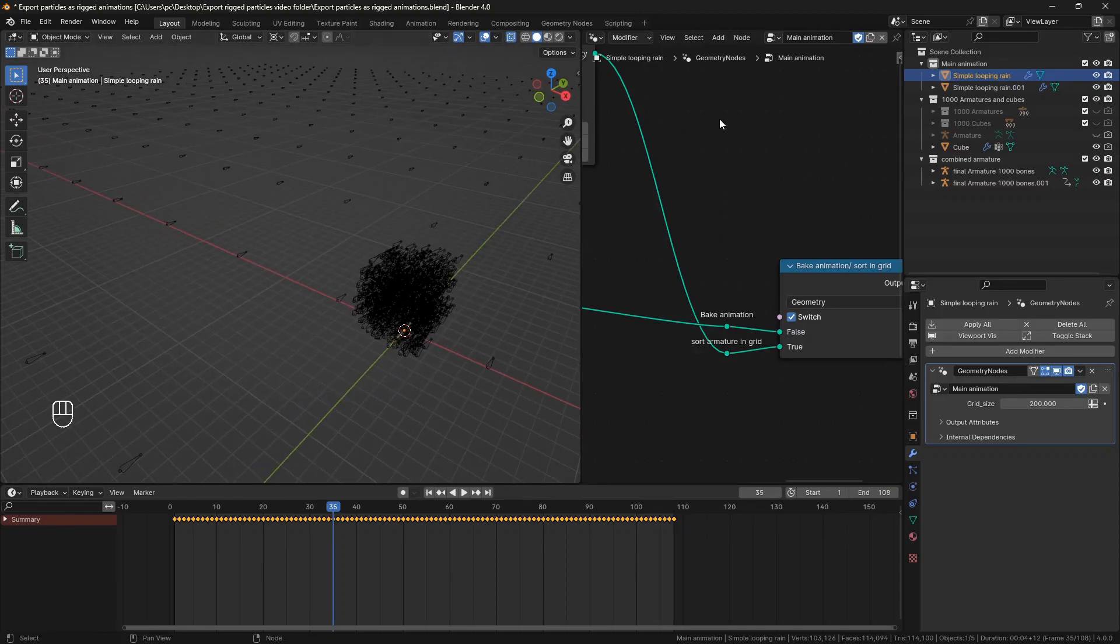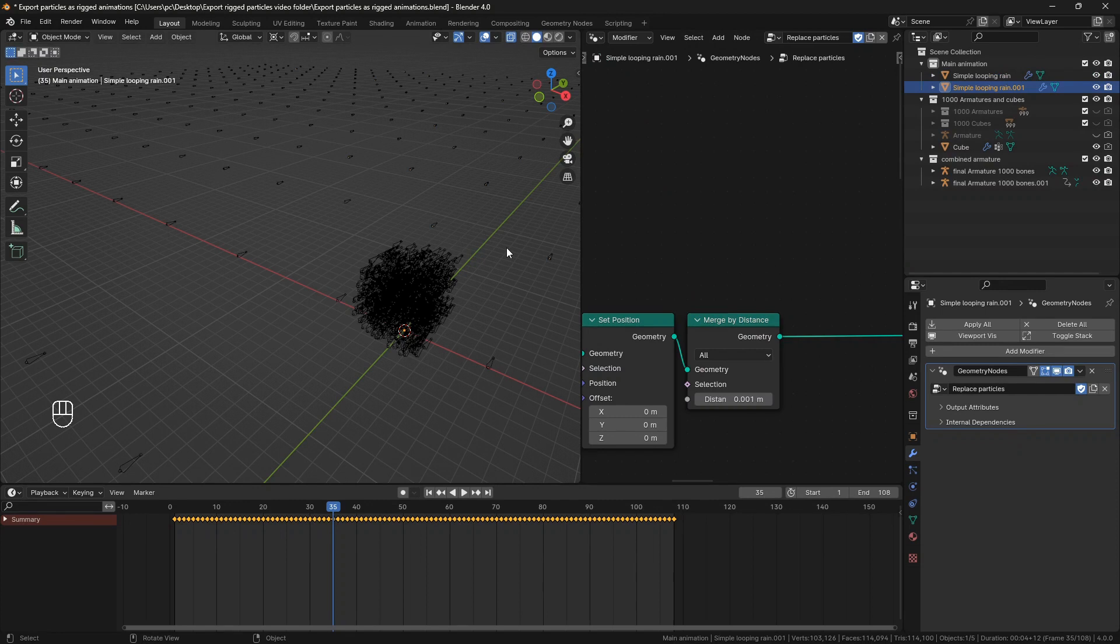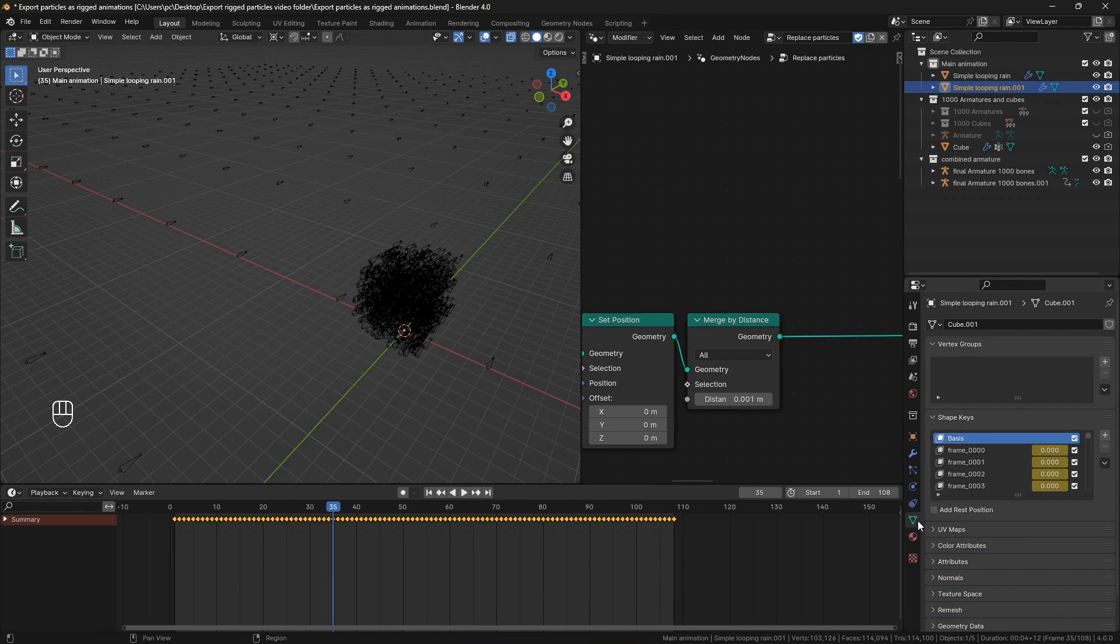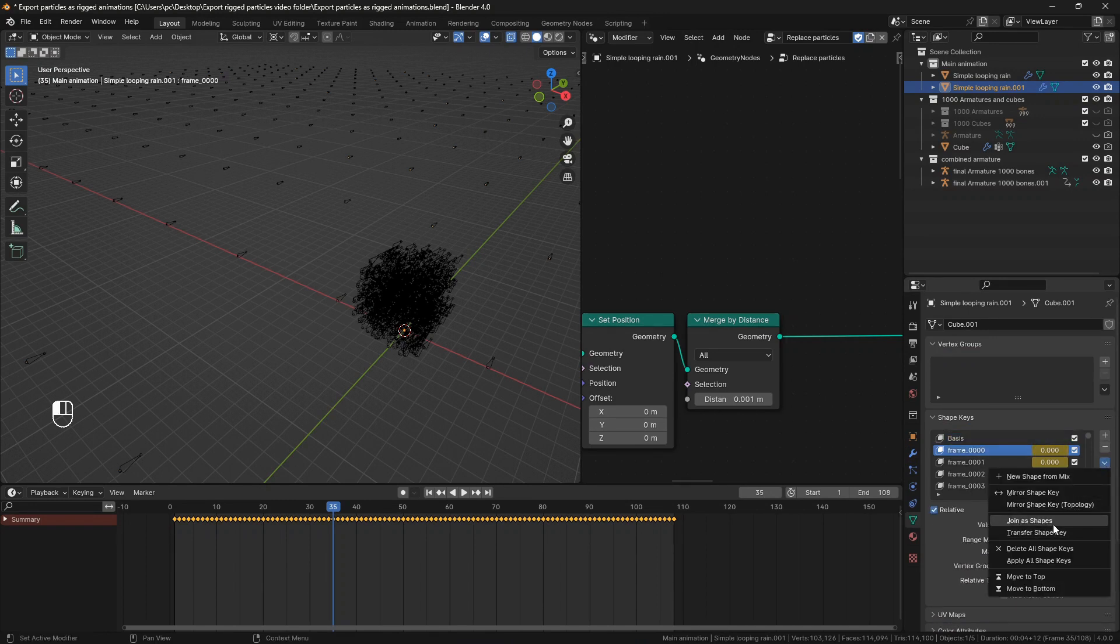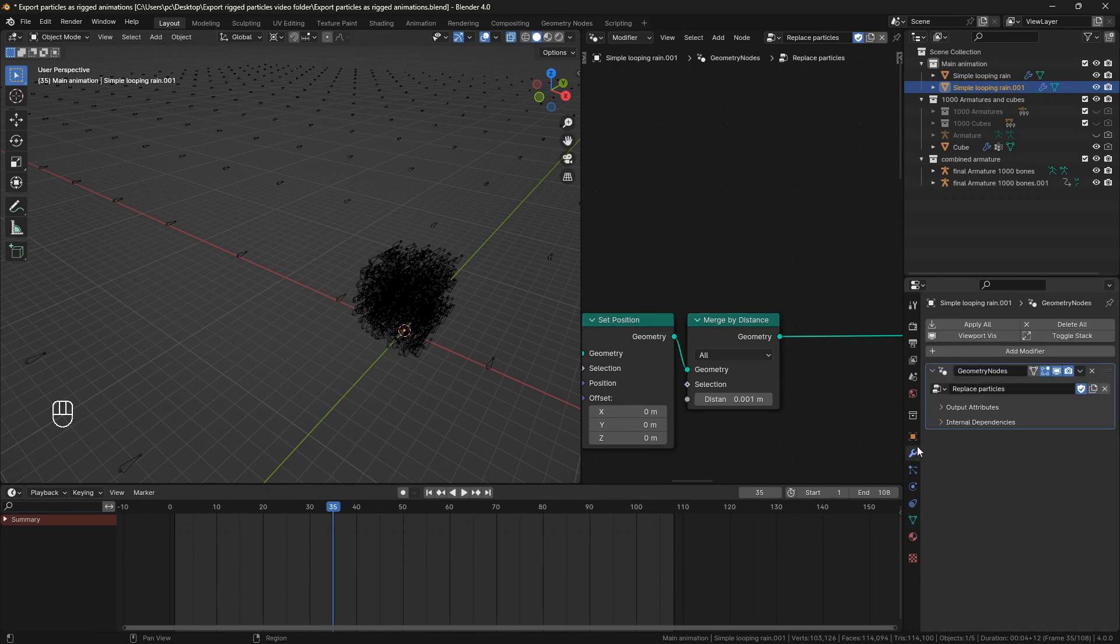Now go to the duplicated animation object and apply the geometry node modifier. But in this case my animation is done with shape keys so you can't apply the modifier right away. First I will go to the shape keys, select any of them and delete or apply all the shape keys. Then I can apply the modifier.